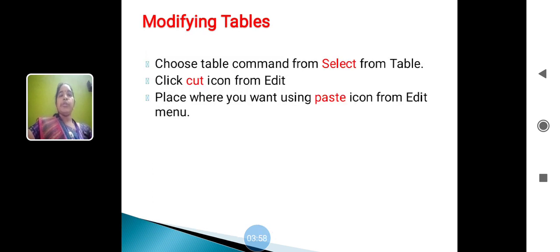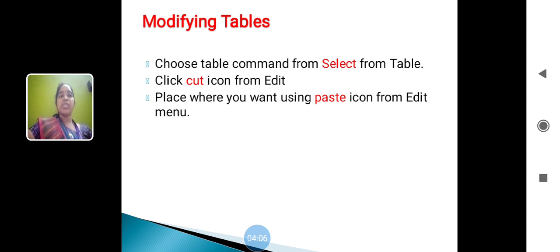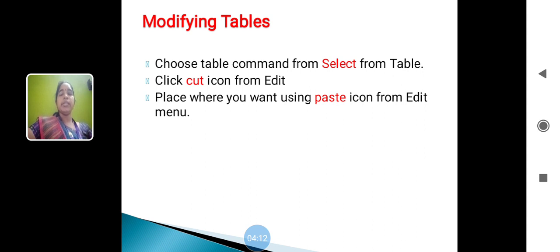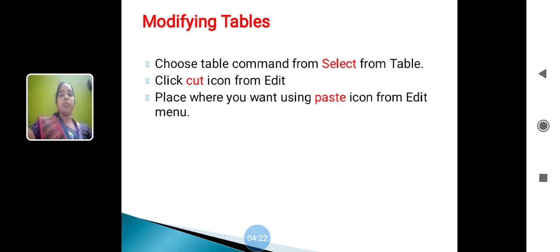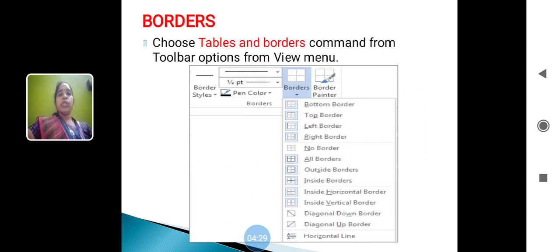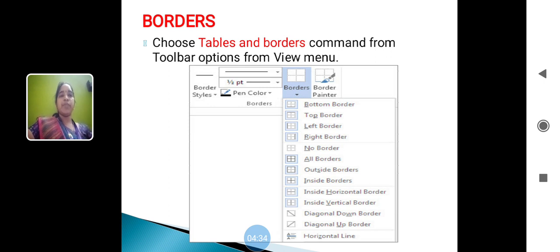Modifying table: choose the table command from select from table, click cut icon from edit, place where you want to using the paste icon from edit. Modifying table means you can select your table and using Control C or Control X to cut your table, you can paste anywhere in your word document or other word document. Border: choose the table and borders command from toolbar option. Using this figure you can create a table or borders.